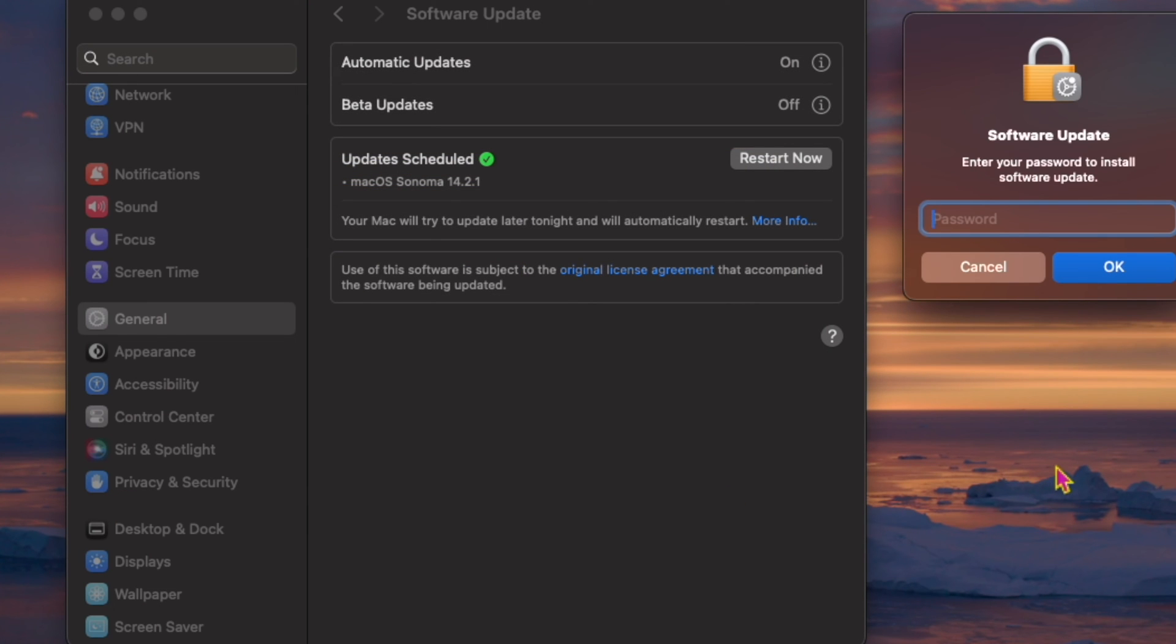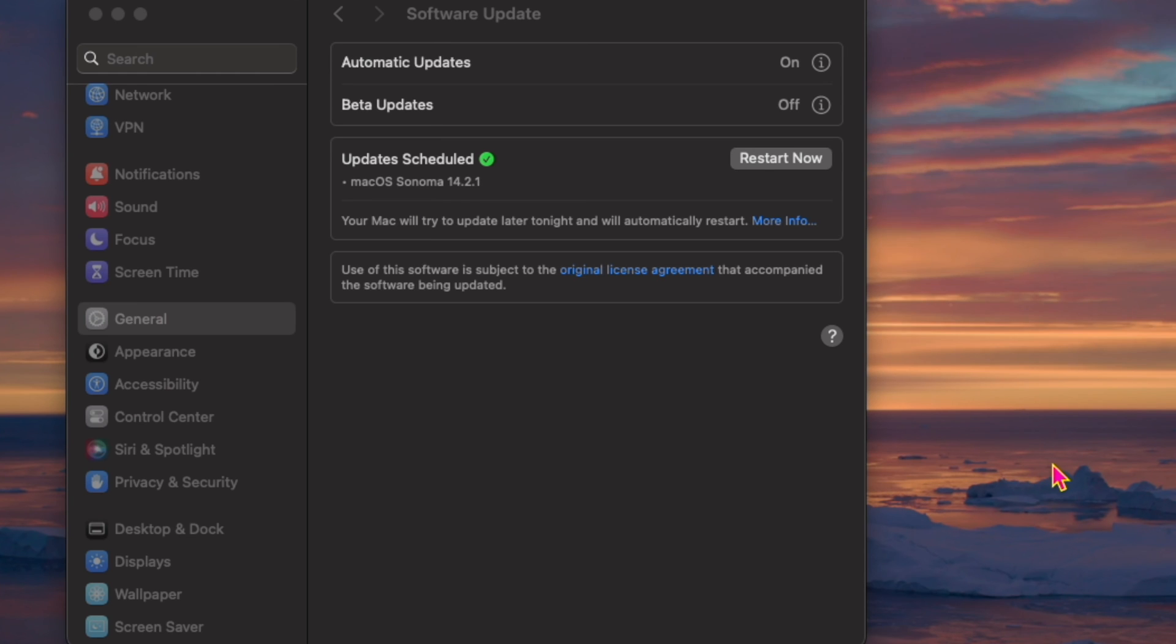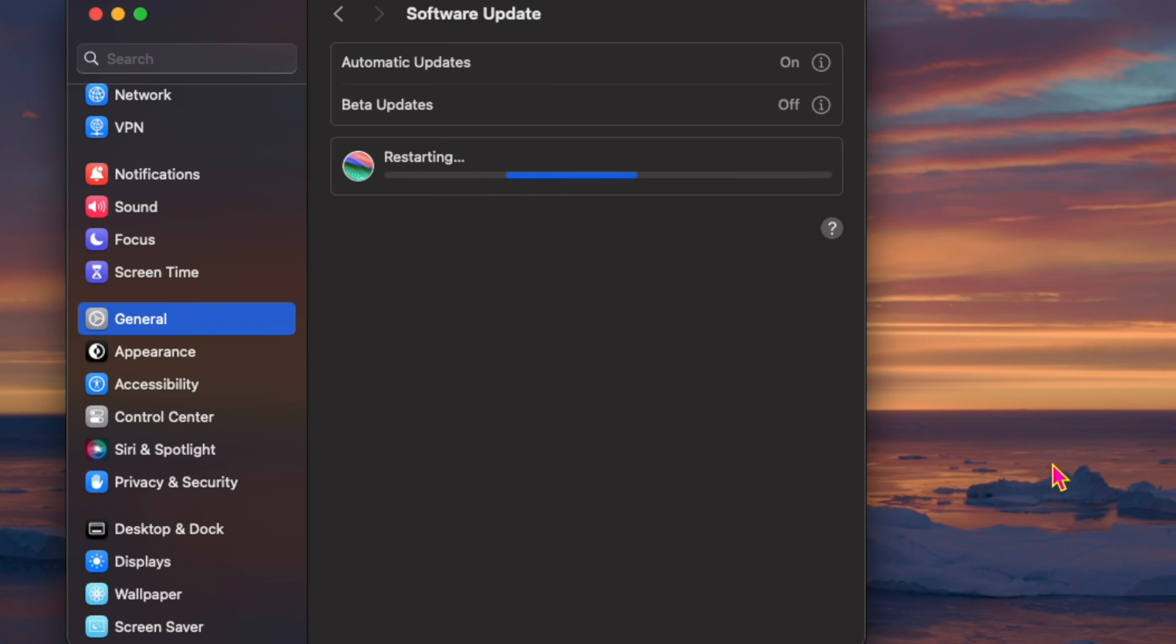This update provides important bug fixes and security updates and is recommended for all users. For information on the security content of Apple software updates, please visit Apple's support website.